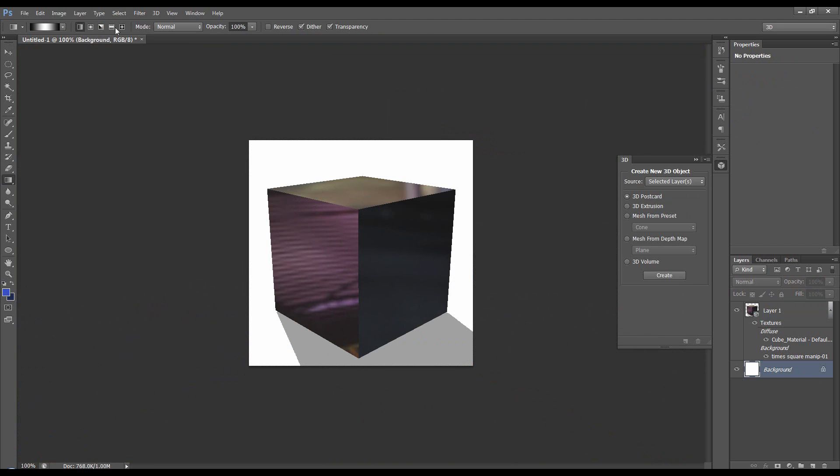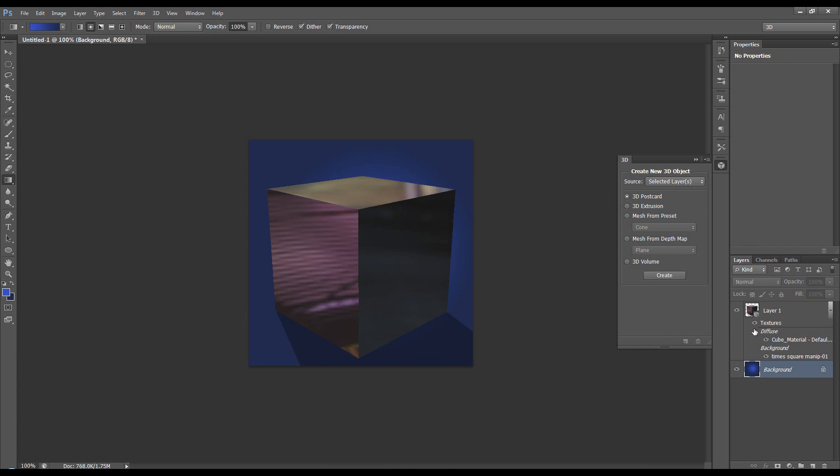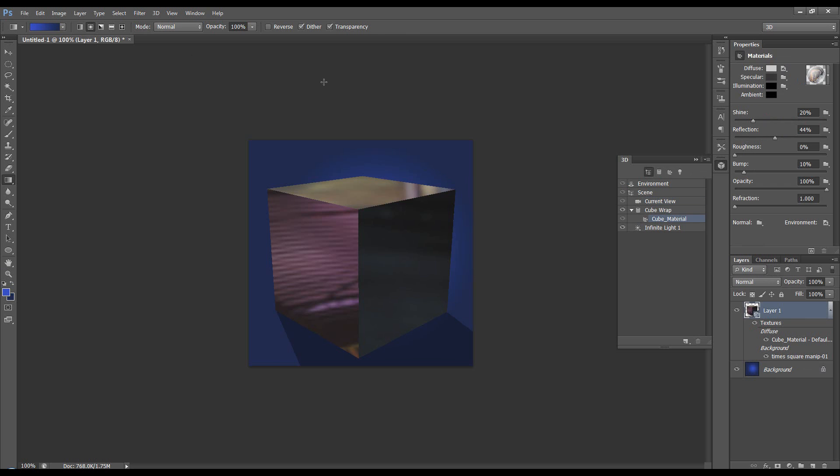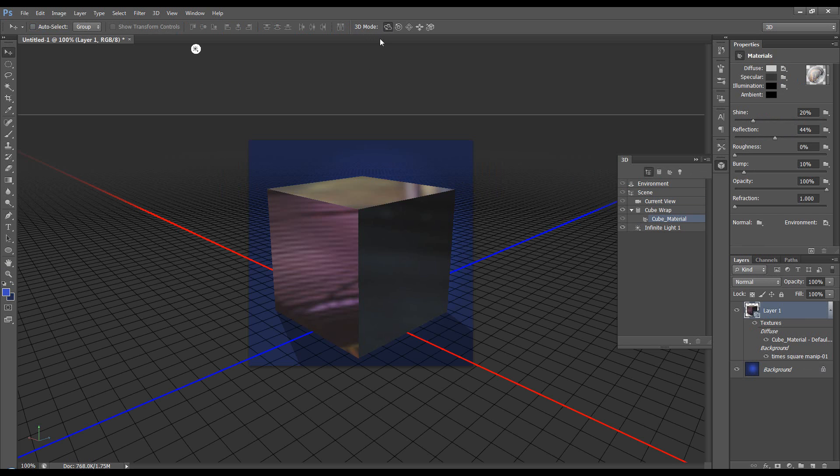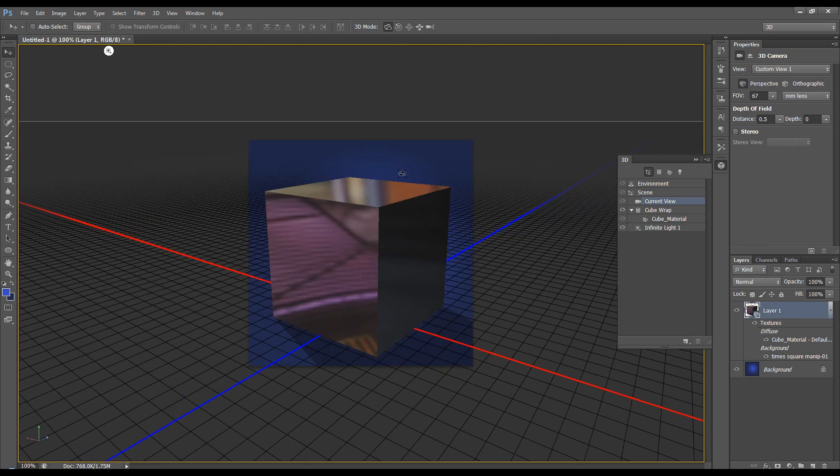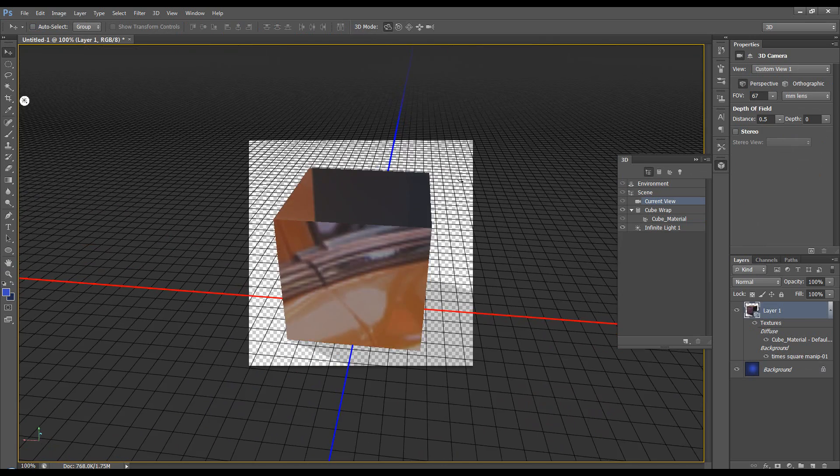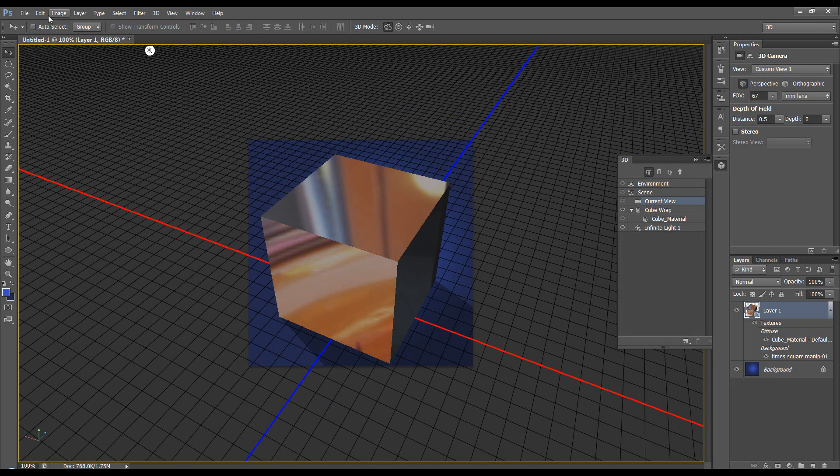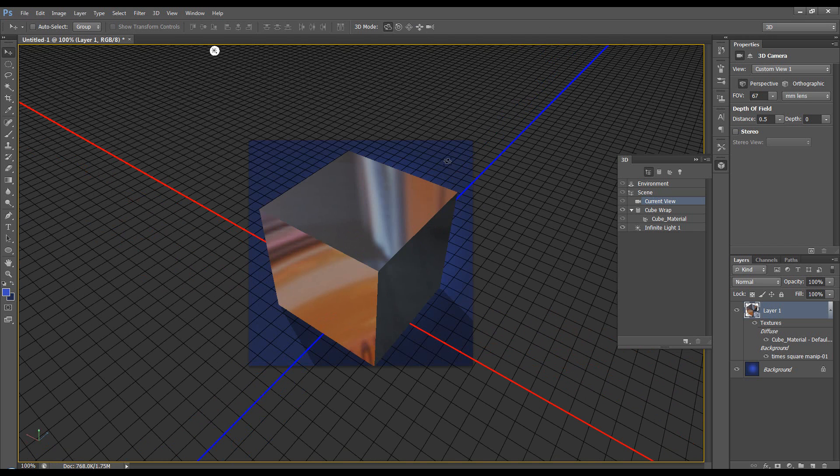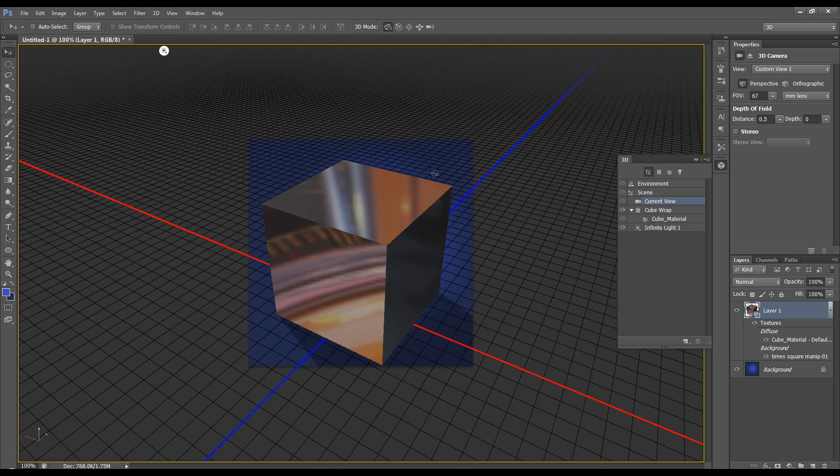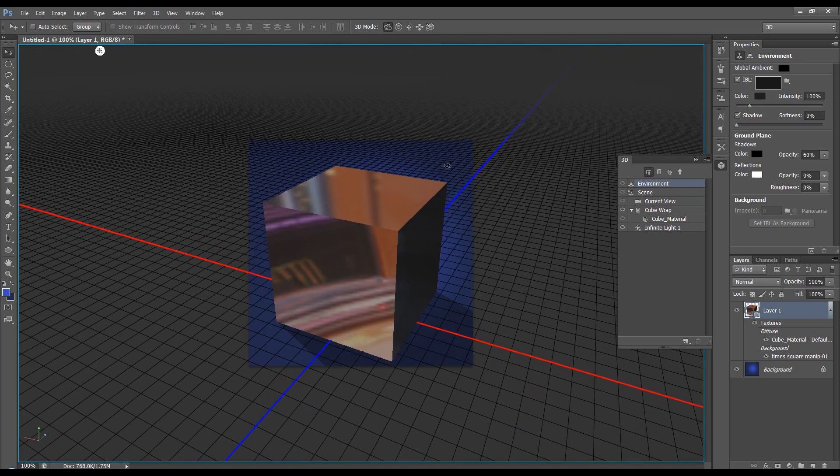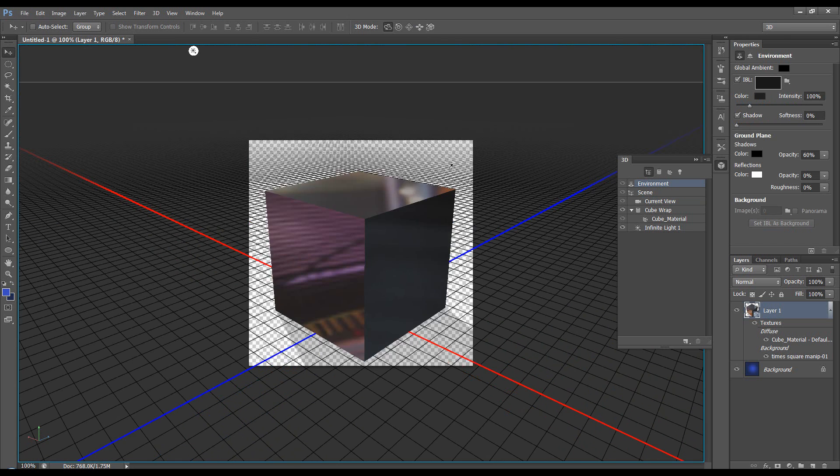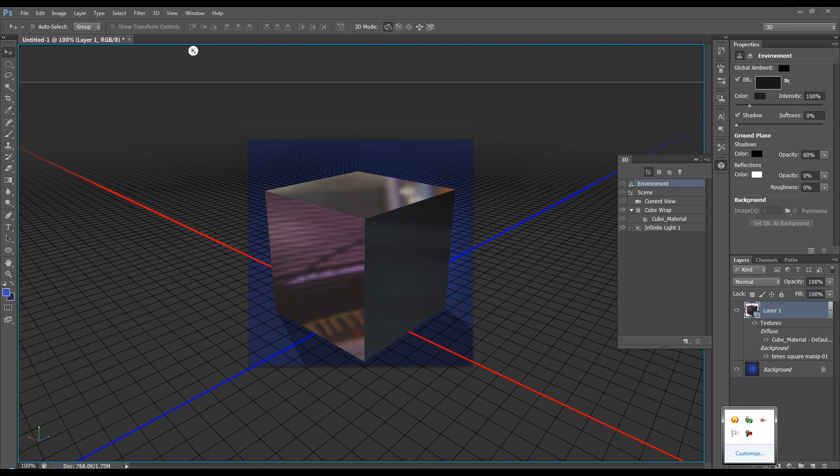So there you go, that's a quick tip of using cube wrap. Now if you don't have CS6 and you've only got CS5, it's probably more relevant to you since CS6 only has this option, but still good to know. Rather than spending all that time editing each side, if you've got CS5 just choose the cube wrap option and it makes life a bit easier. Okay, catch you next time.